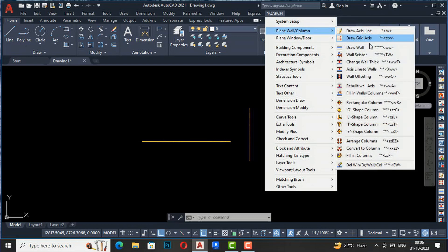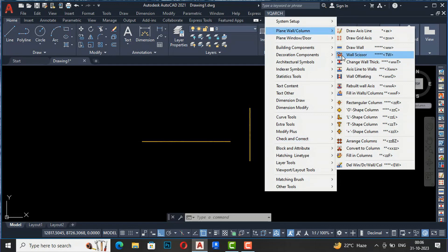The next command is Wall Scissor. If you want to trim your wall or make a fillet, you can use Wall Scissor, though I would recommend using the standard trim command.